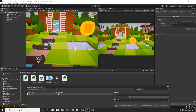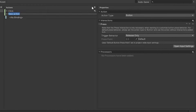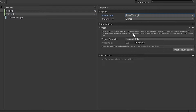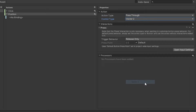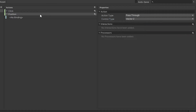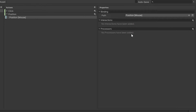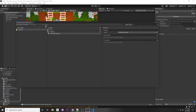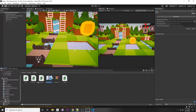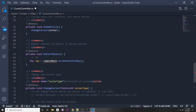Click on our input actions called Cursor Controls and add a new action called 'position'. Set the action type to Pass Through and the control type to Vector2, since we want to get our position which is an X and Y. Under binding, click path: Mouse Position. This will return the position of the mouse for us. Save the asset and it will regenerate our control script.